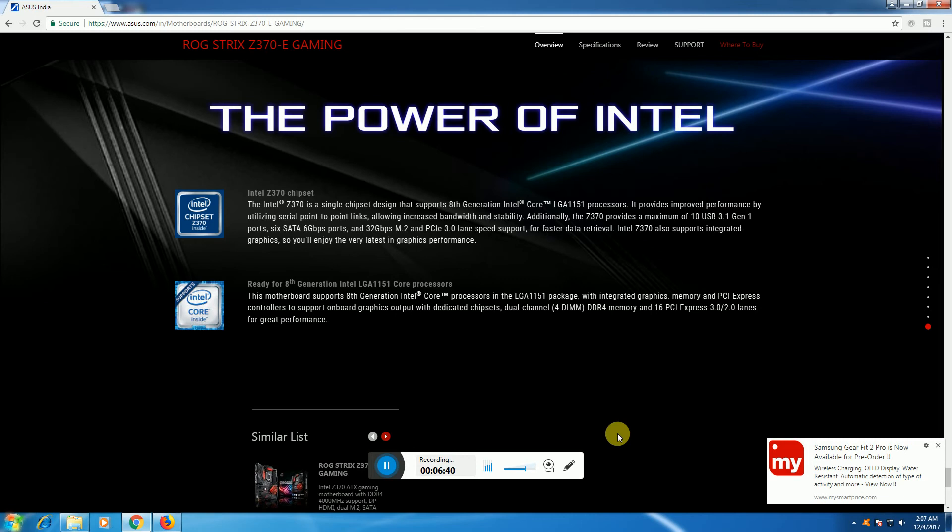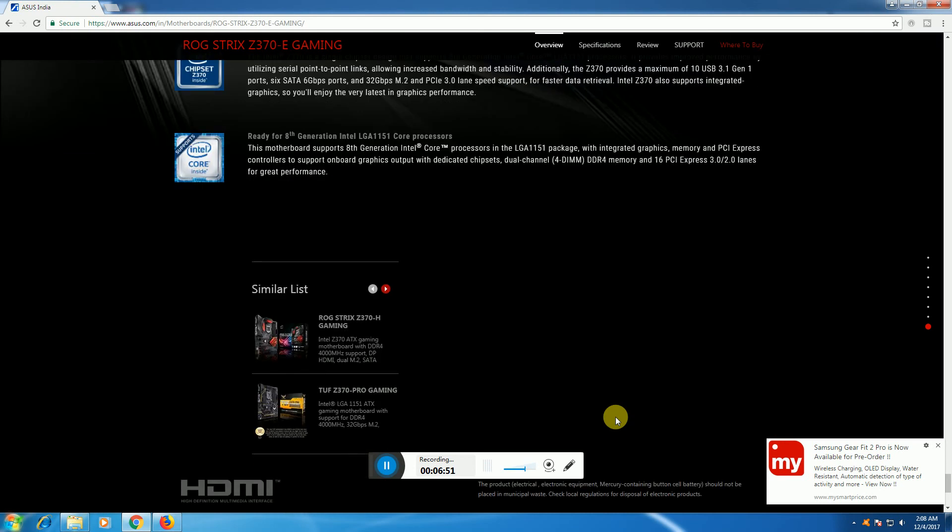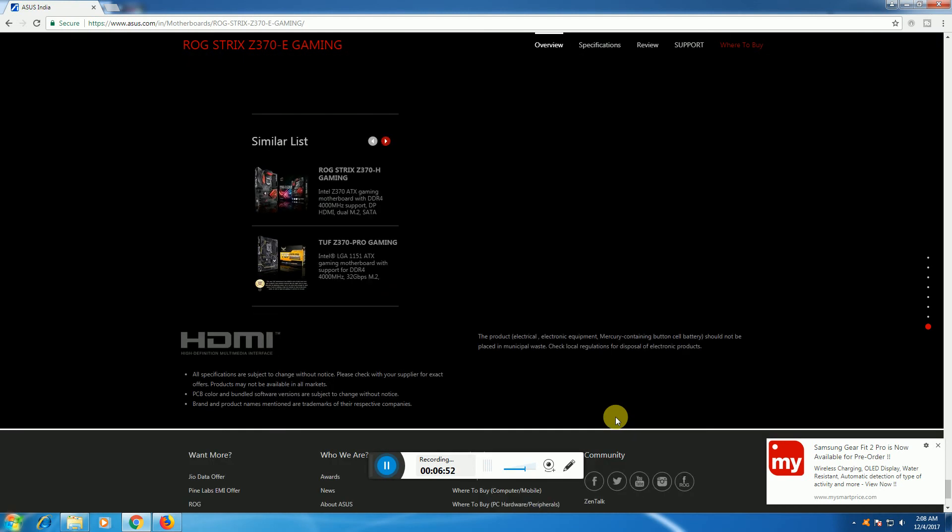It supports 8th generation processors with dual channel memory and DDR4 memory modules. Thank you. Please subscribe to my videos and please like my videos. Thank you.